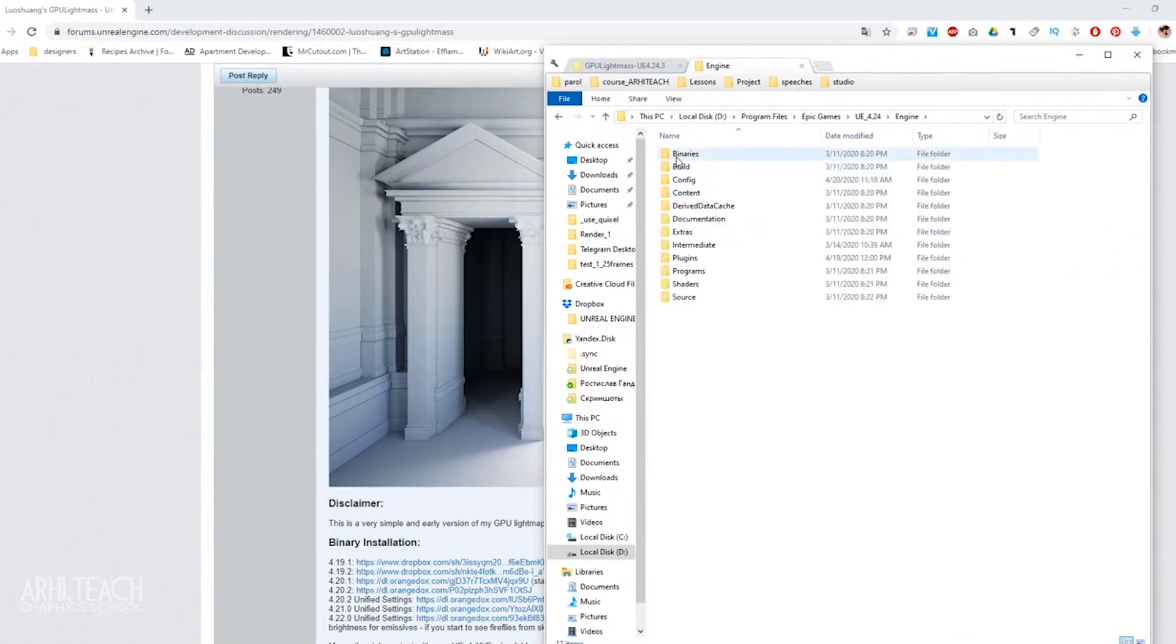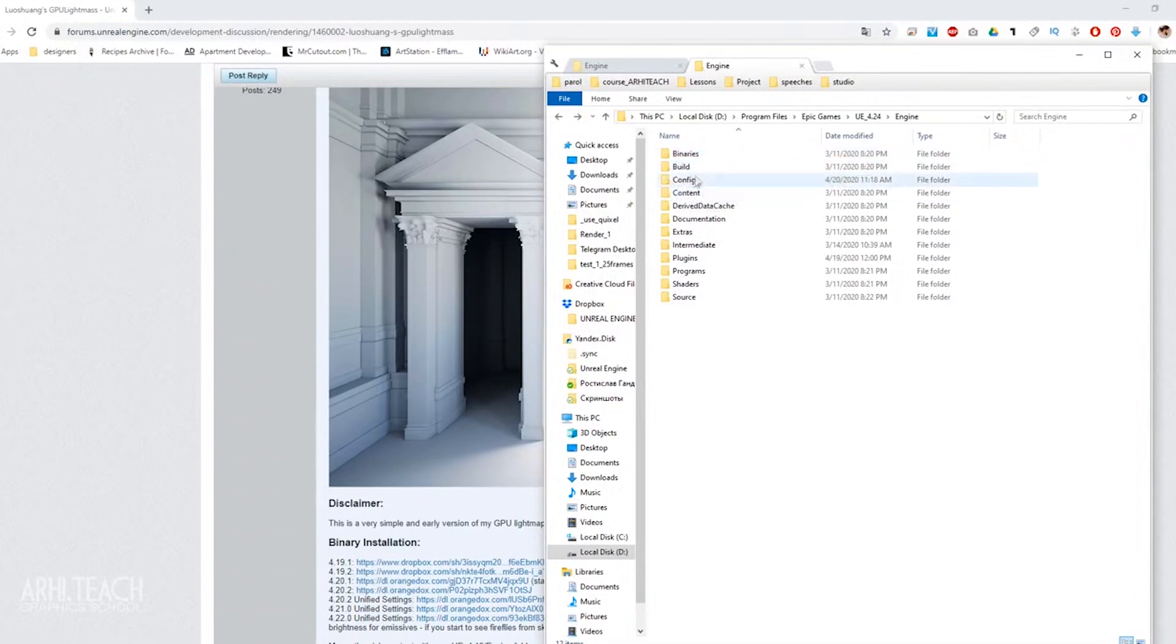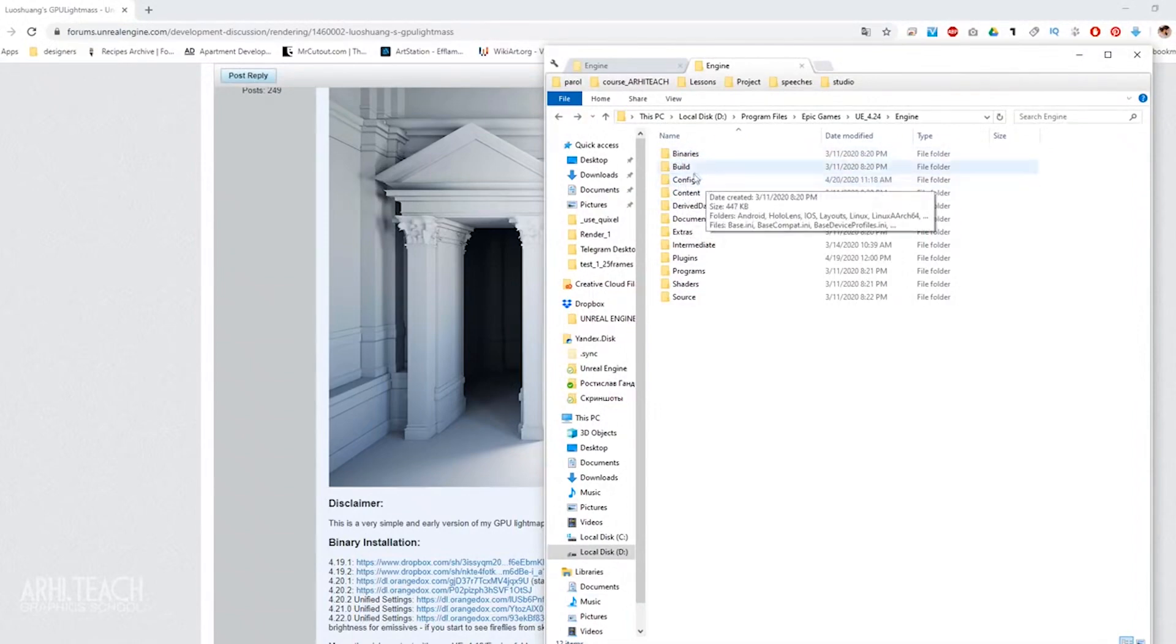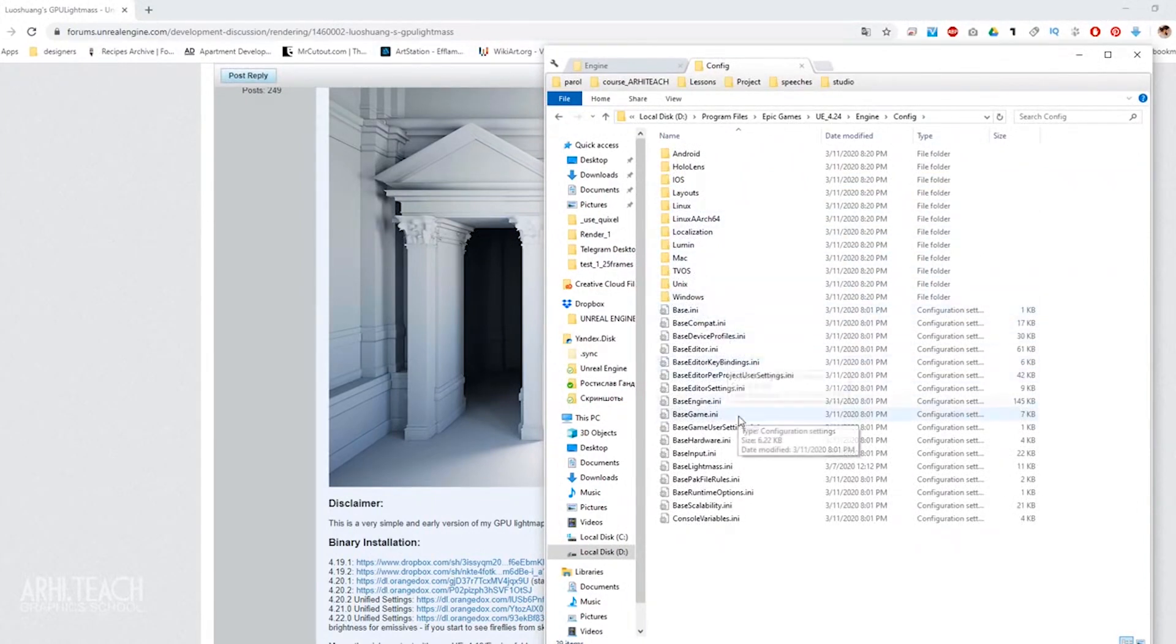Now you can already bake using a GPU, that is, a video card. You can change the quality. How to do it? Go to the configuration and look for base light mass here.